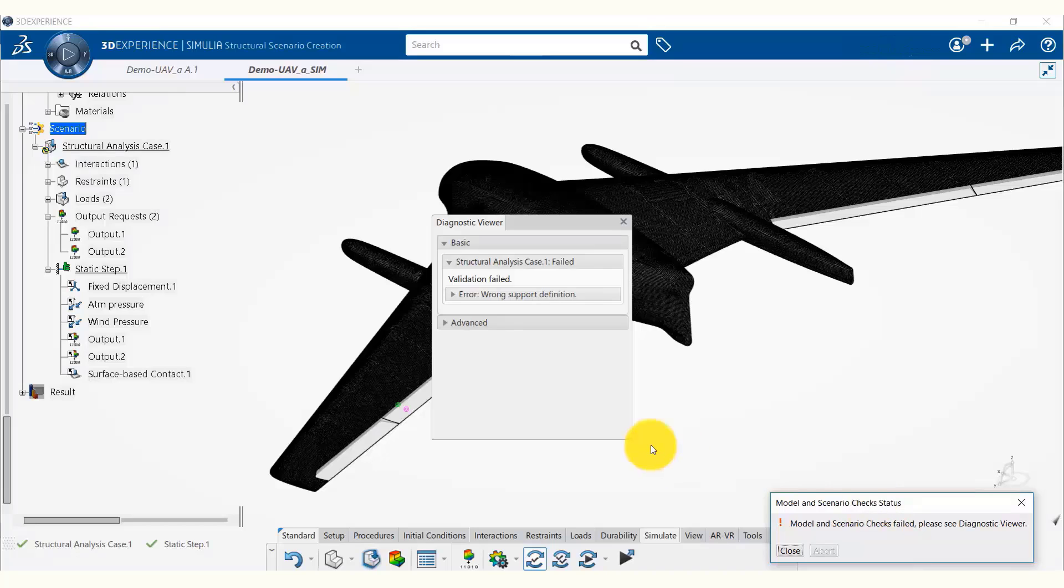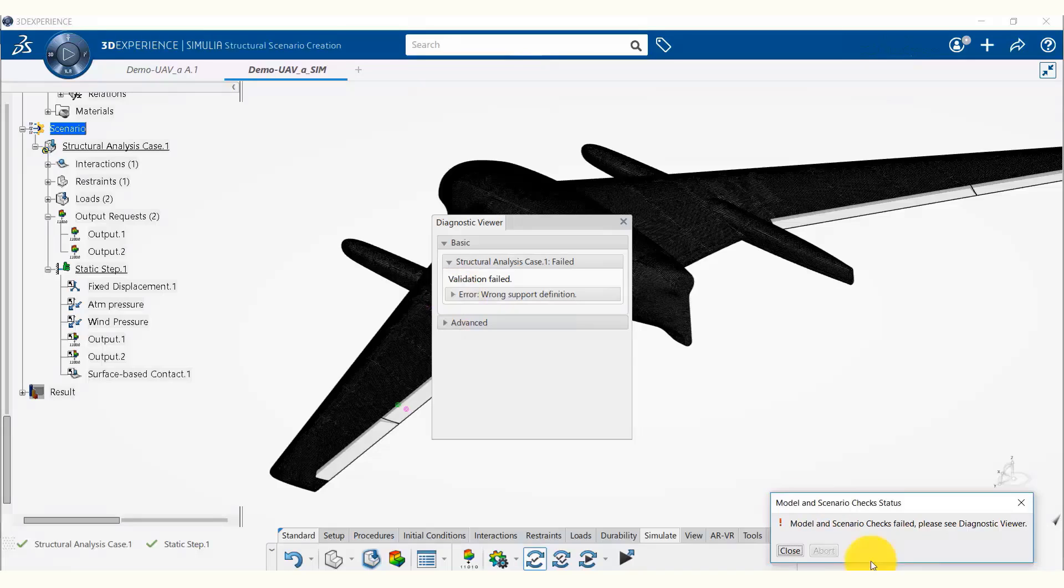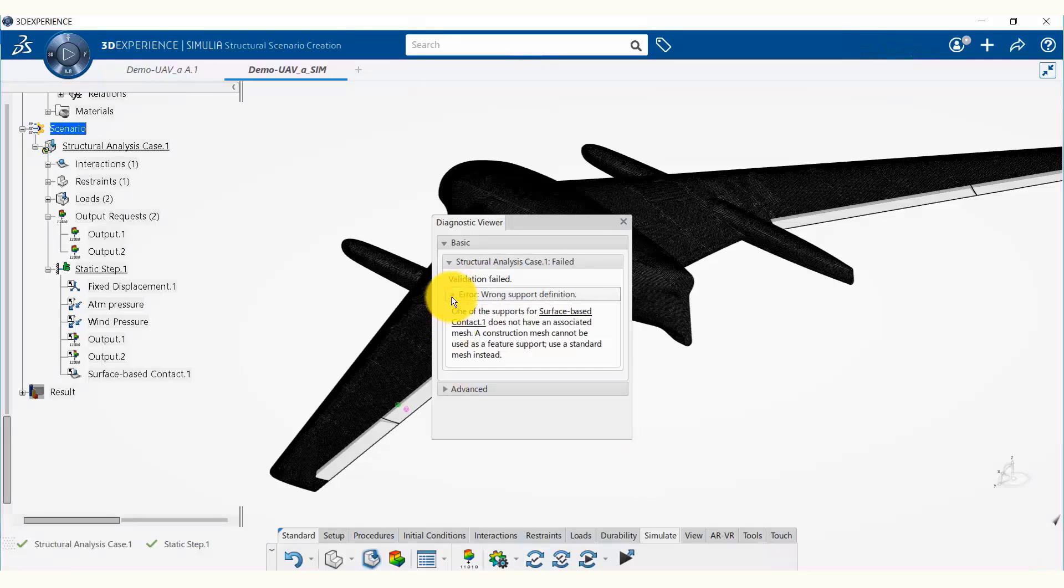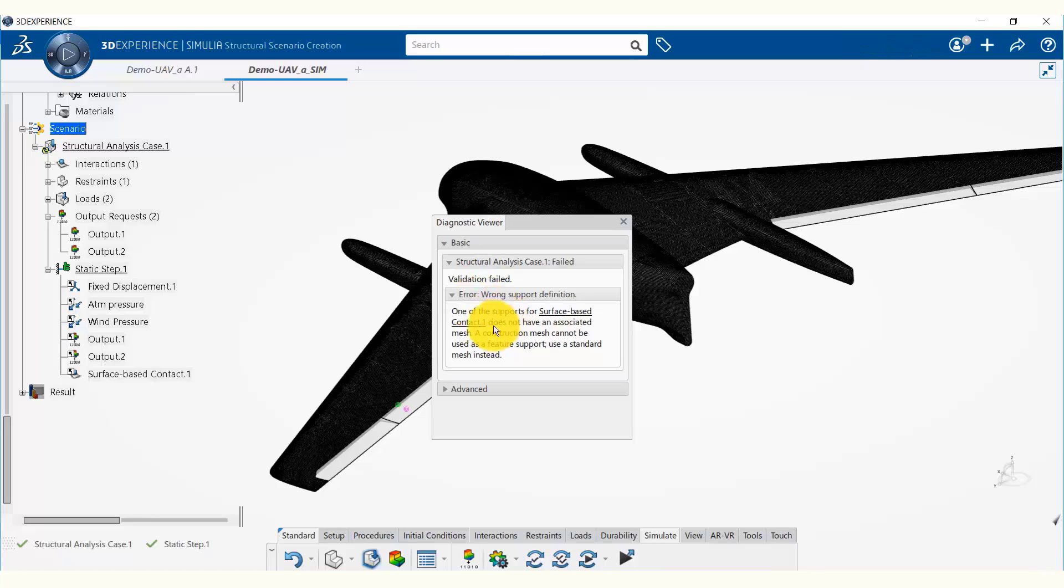We see that there is an error. To check that, we are going to see what the error message is. It's related to the contact.